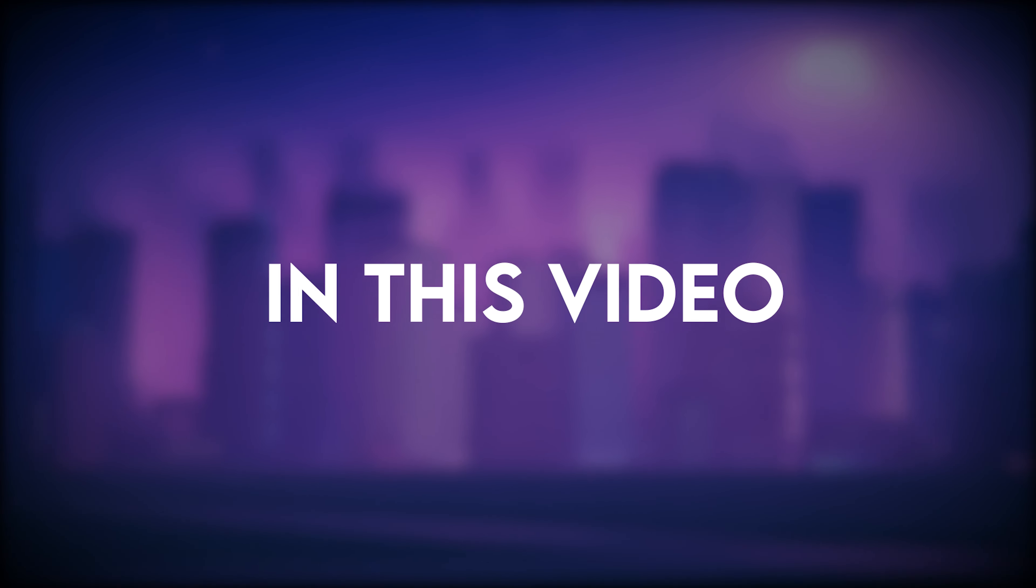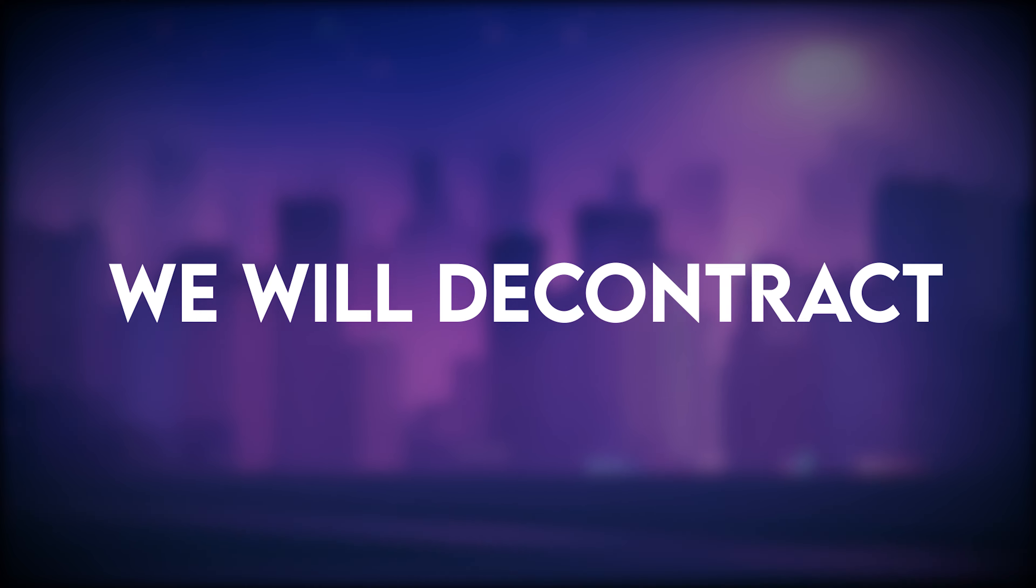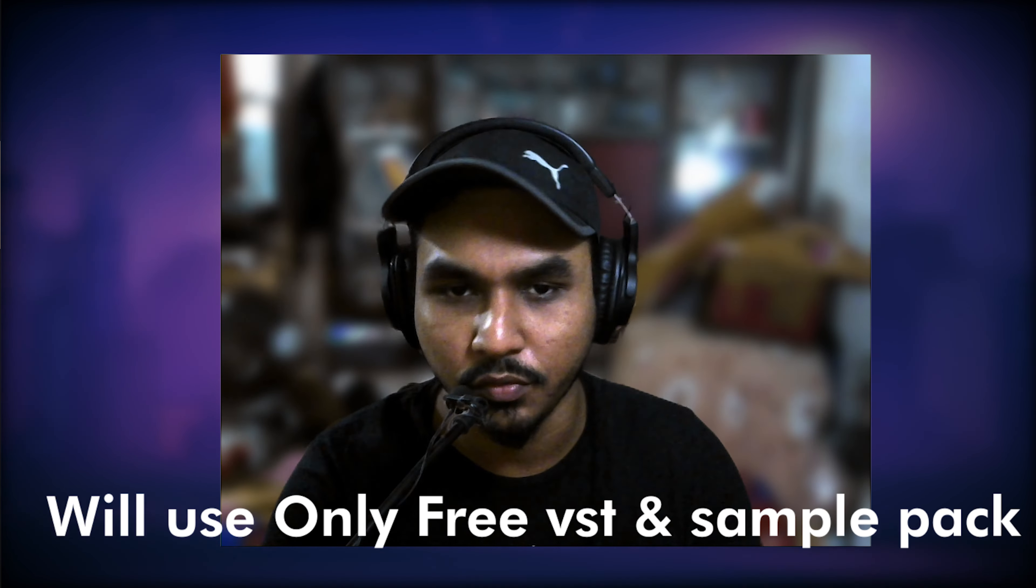Hello guys, welcome to Stamik Vibe. In today's video, we have a new song called Gunehgar. We are going to deconstruct it. The sample packs and VST are free, and I will put the link in the description. You can download it.